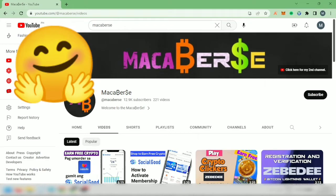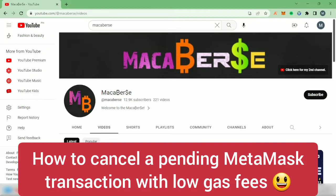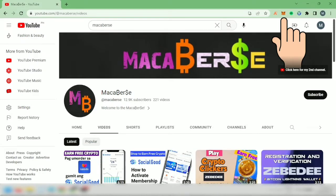Hello! I'm going to show you how to cancel a MetaMask transaction with low gas fees. I'm using the MetaMask extension on Google Chrome.